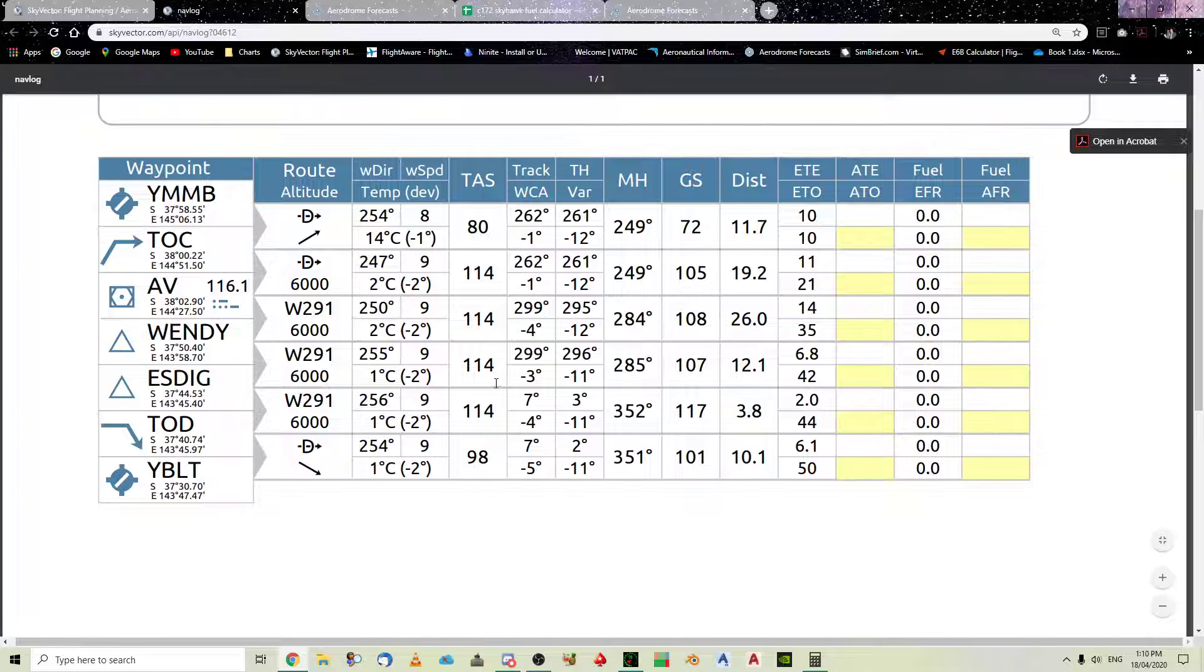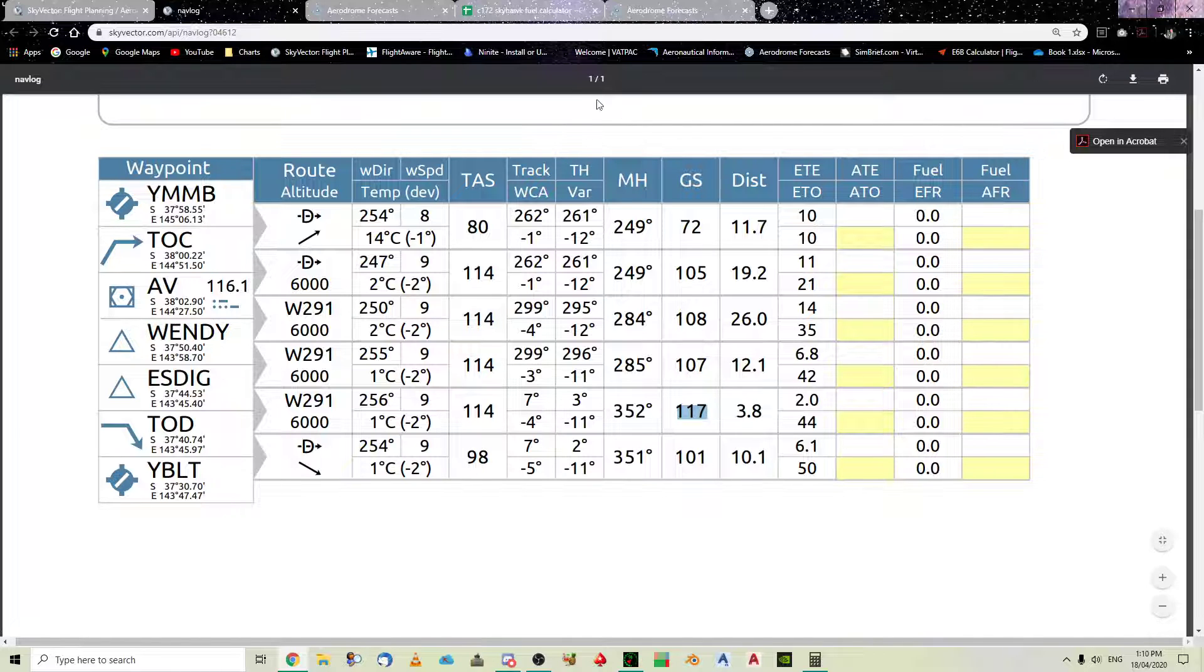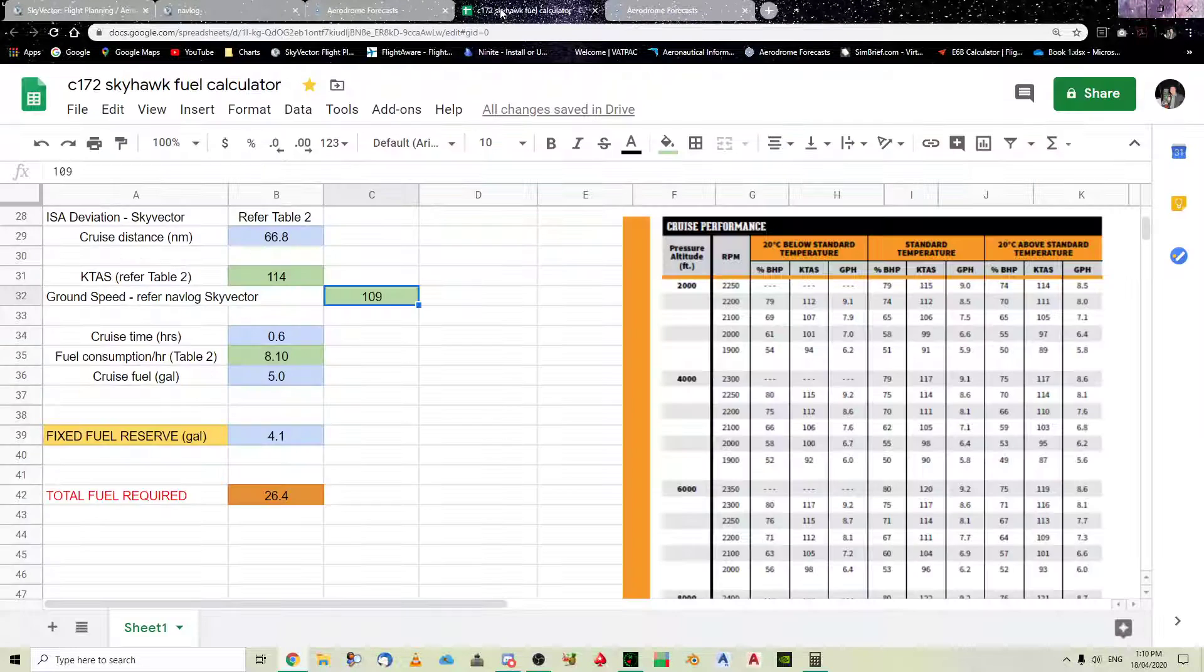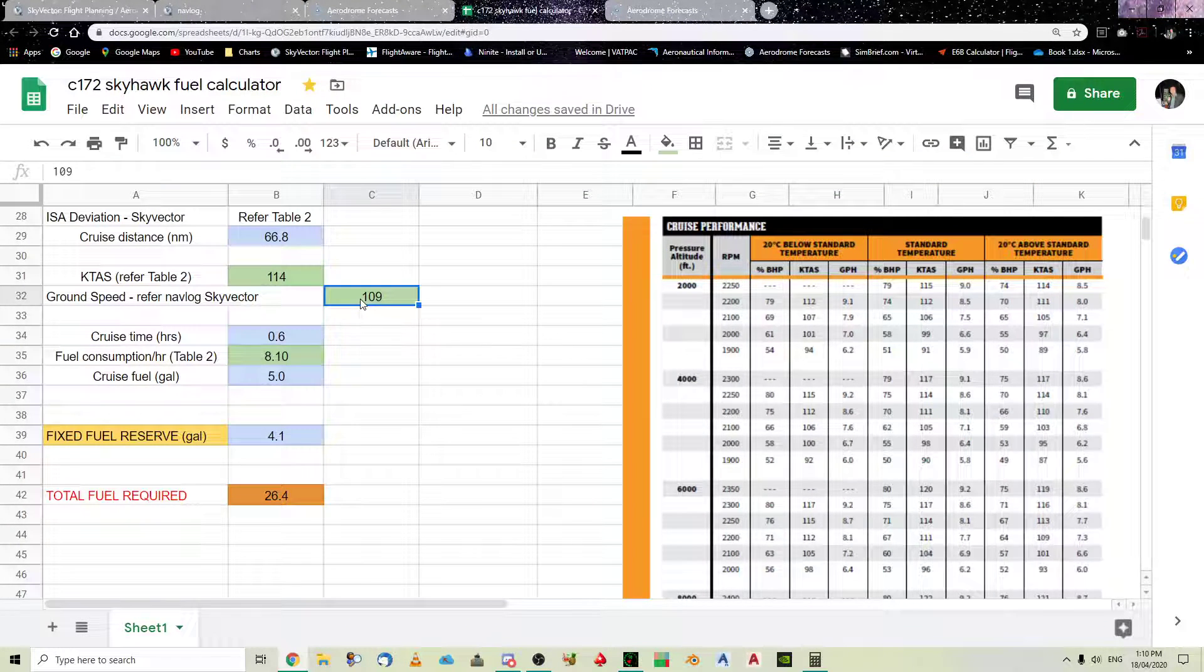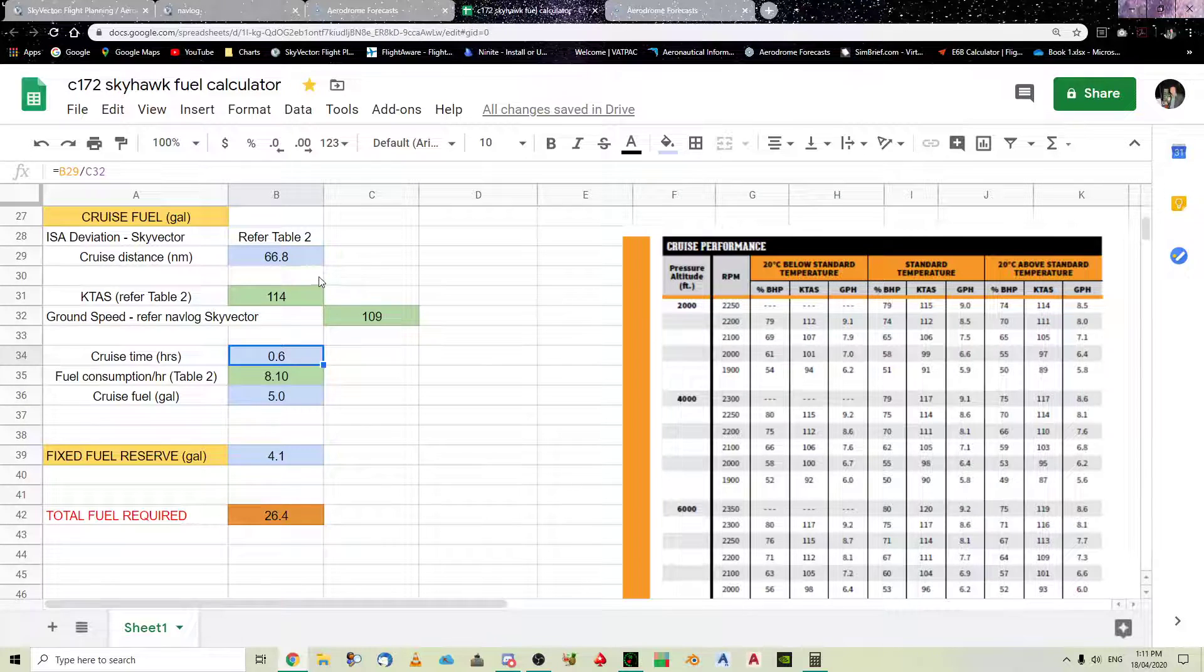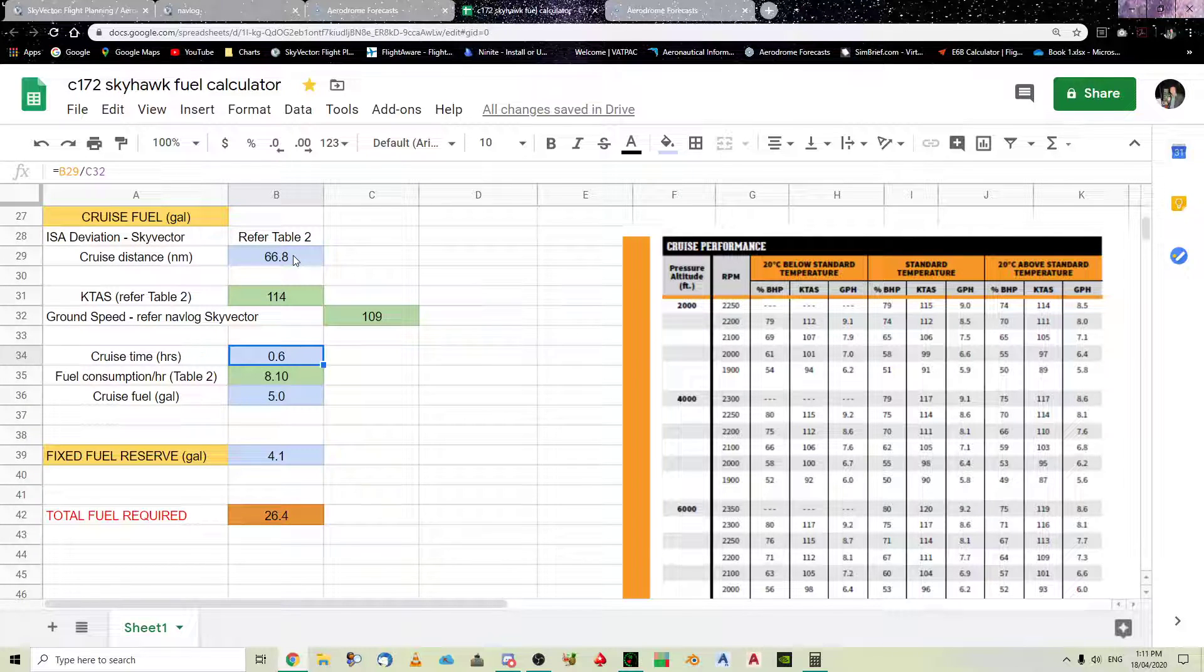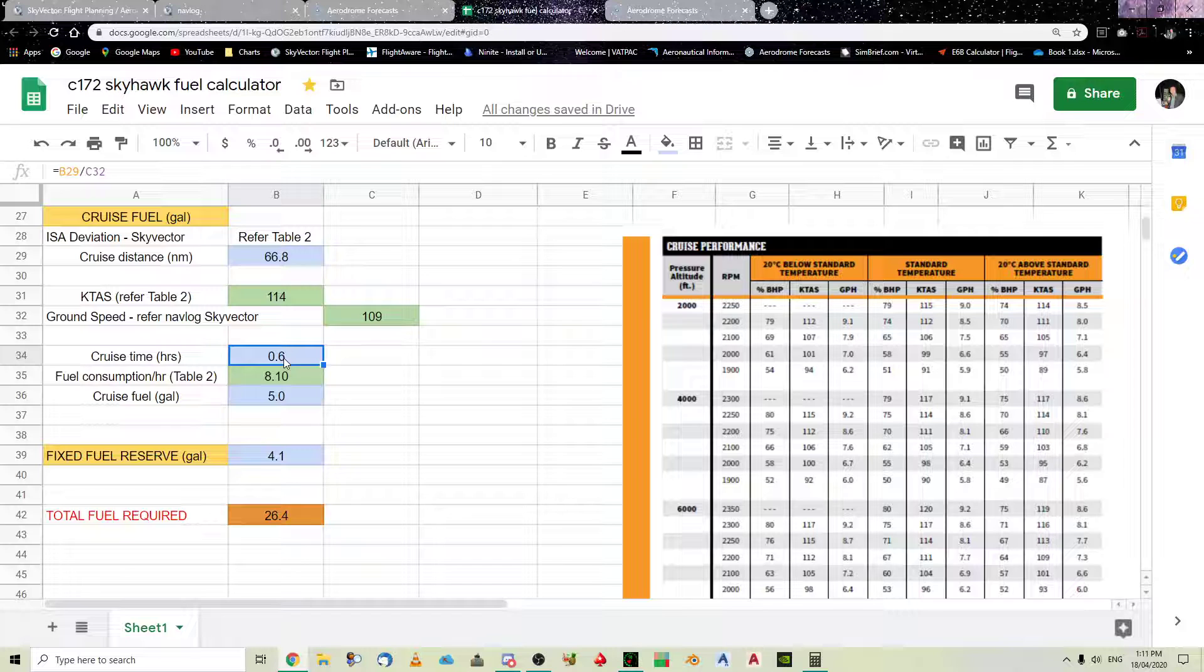So, we've got a headwind. So, that's why it's slowing us down. So, I normally do an average of those four figures. And, you get, basically, an average of 109 ground speed. So, your cruise time, of course, is your cruise distance, divided by your ground speed.